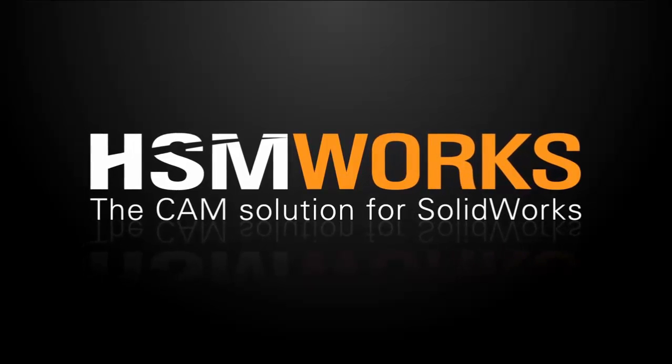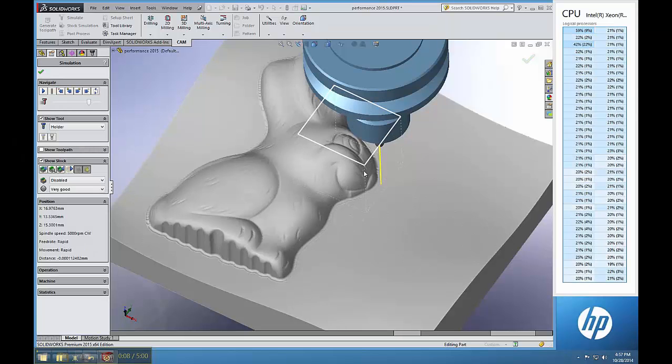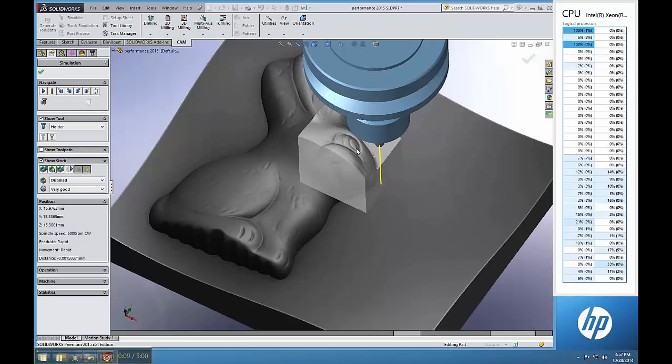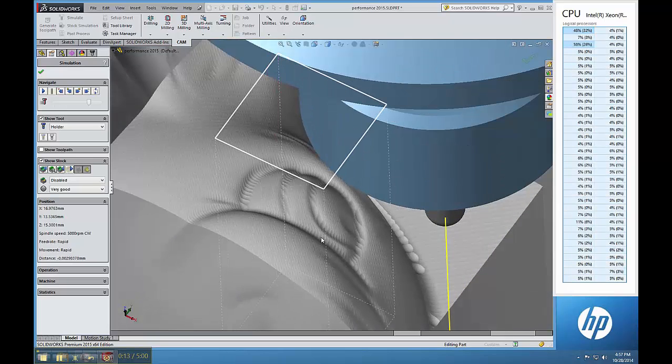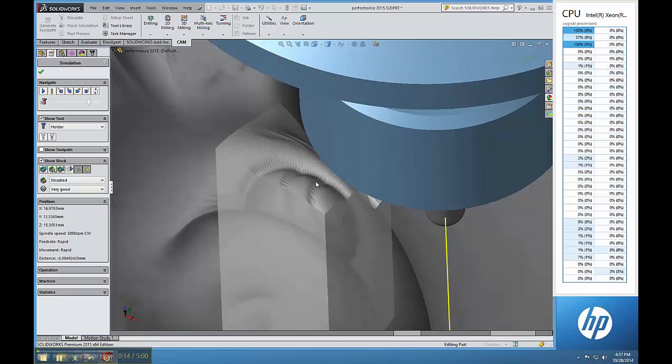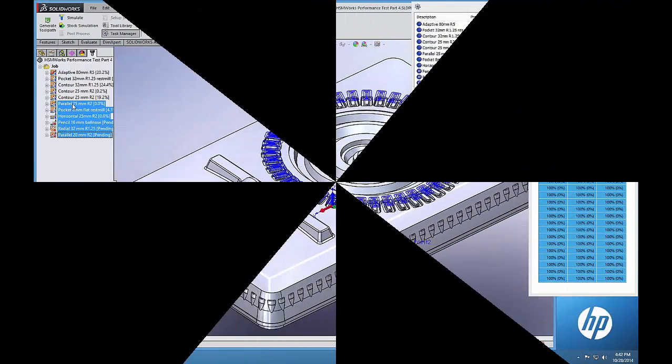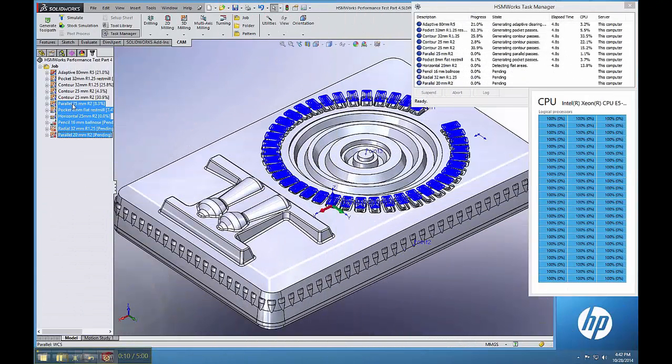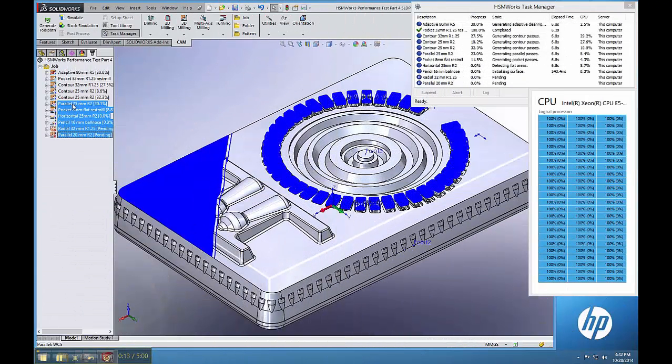Also note that HSMWorks 2015 releases with support for the latest Intel Xeon processors, found in systems like HP Z840 Workstation, configurable up to 36 total processor cores in one system.